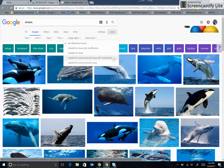Labeled for Non-Commercial Reuse with Modification means that I may use the images and modify or edit them, however it has to be for a non-commercial or non-profit use. Labeled for Non-Commercial Reuse means that I may use it for a non-commercial use, however it cannot be taken out of context or edited.